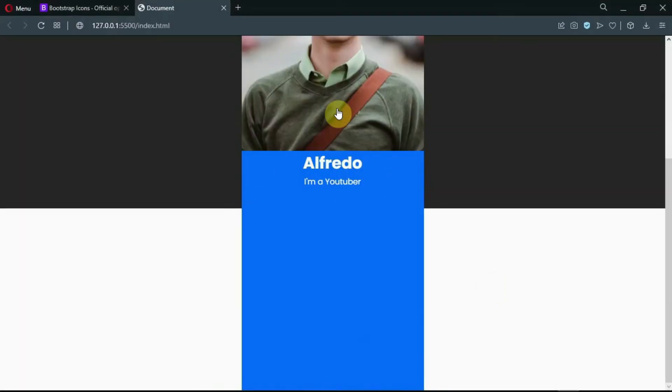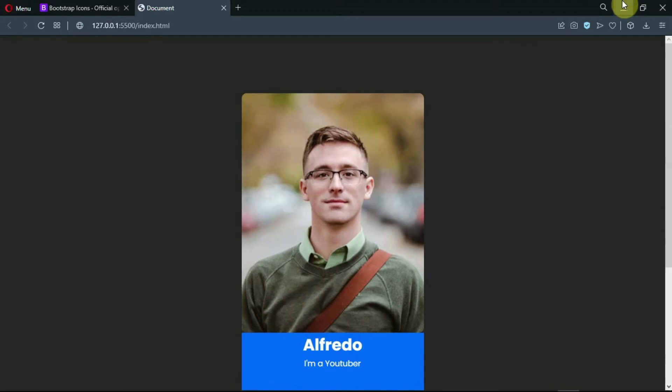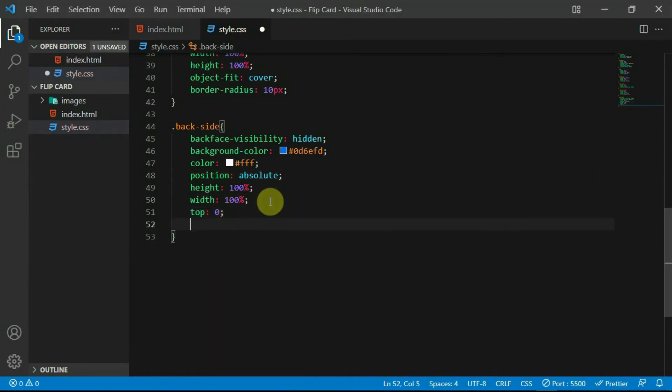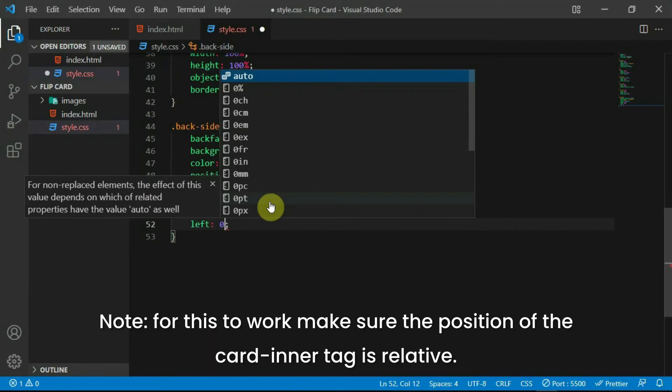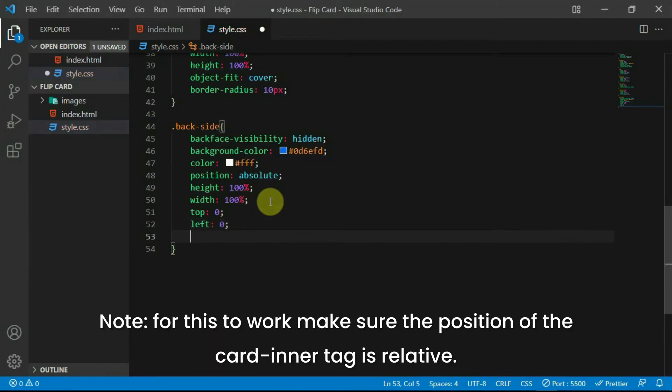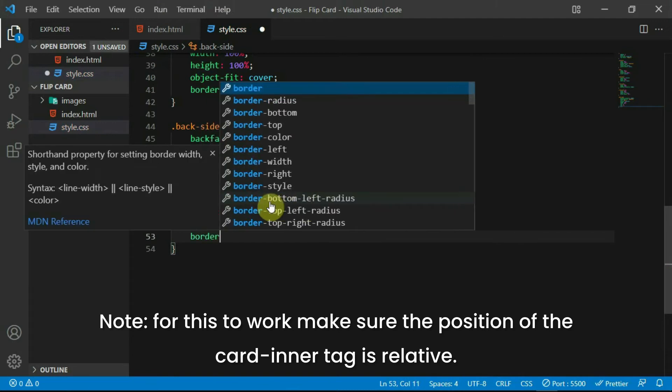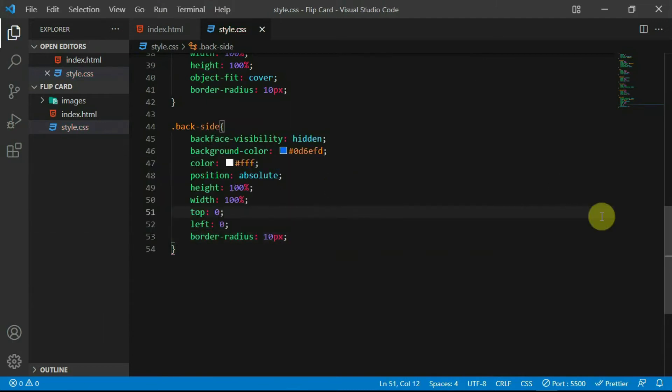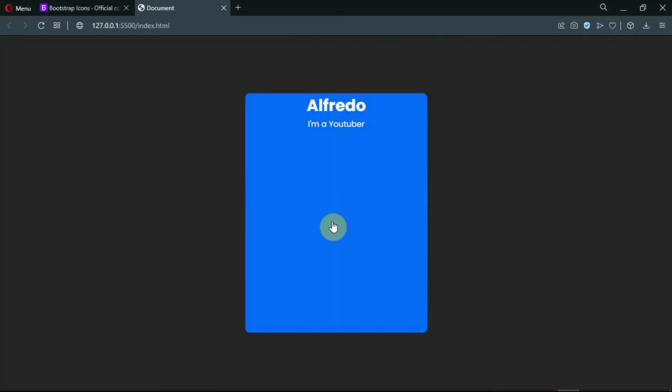Now, let's reposition the back face in the correct place. To do that, set top to 0 and left to 0. Also, set border radius to 10 pixels. Preview the website.